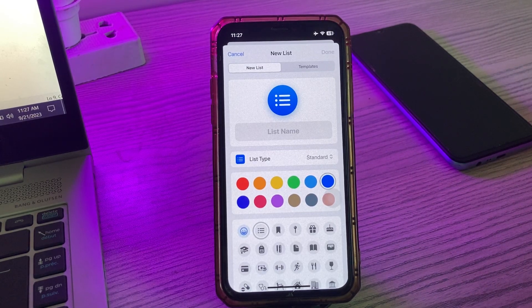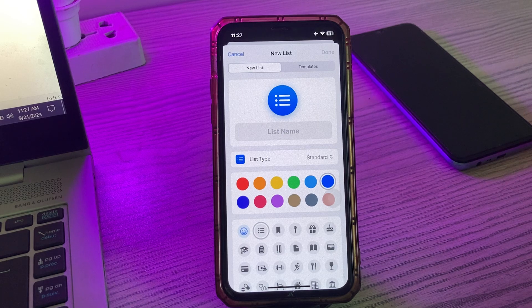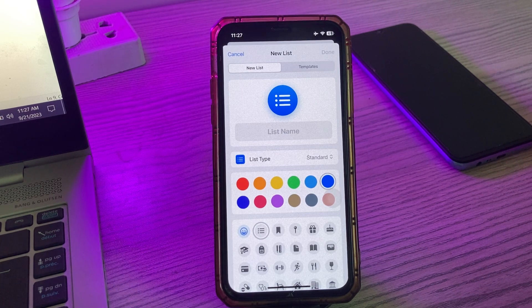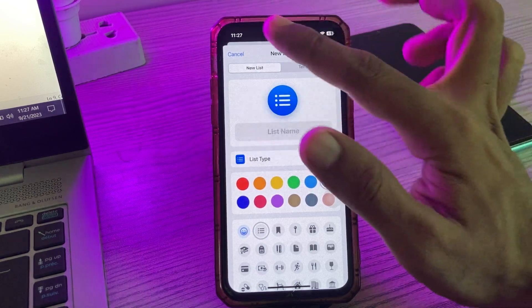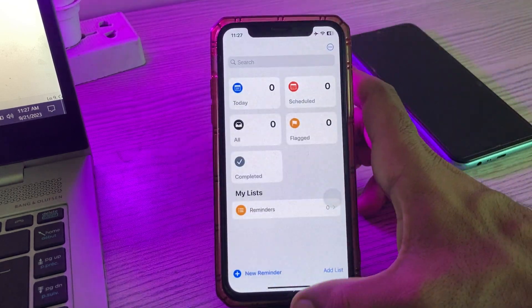Hey, what's up guys, welcome back to my YouTube channel. In this video I'm going to show you how to fix the Reminders app list type missing after the iOS 17 update. Let's get started.